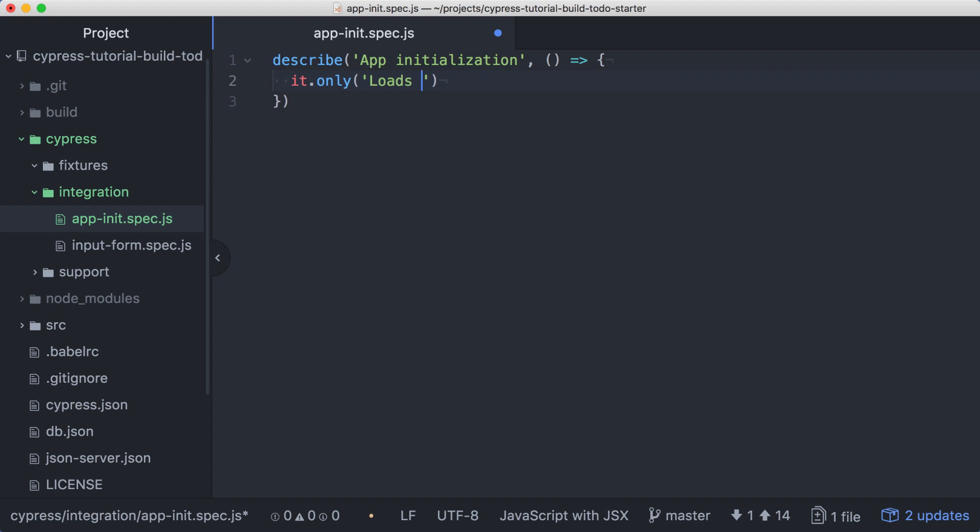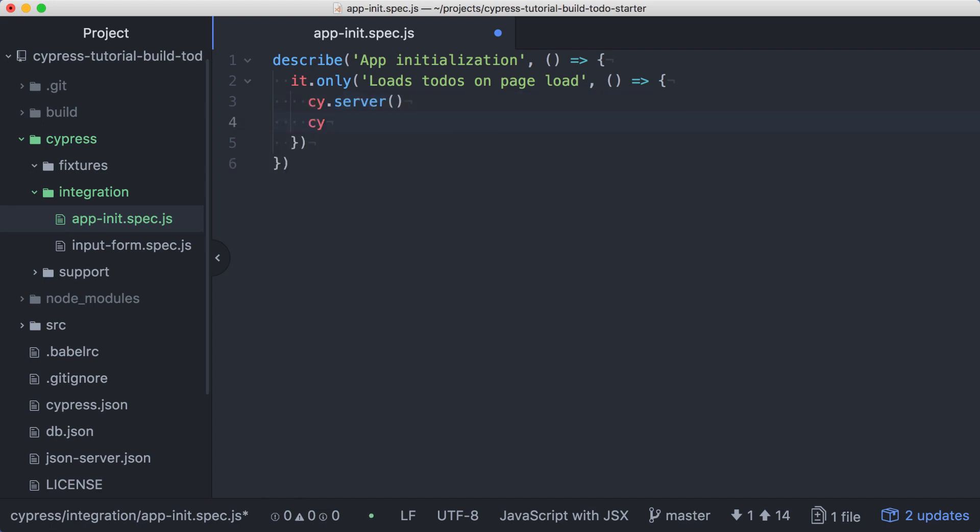This test will verify that our todos are loaded when the page is loaded. We'll stub our API calls here so we can control the responses and make our test consistent and reliable. We'll start with cy.server, and then we'll add a route. When the application loads, we'll make a GET request to the todos endpoint. So we'll set up a route to respond to a GET at API slash todos.